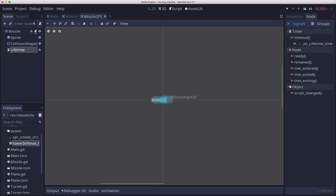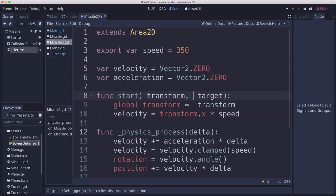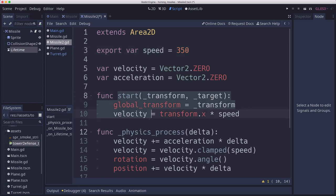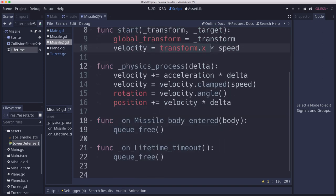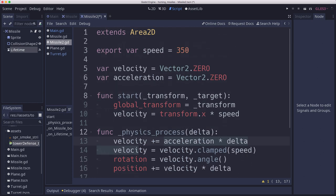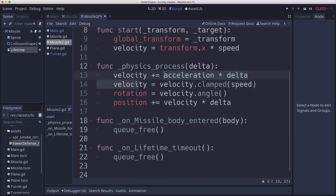And let's look at the script real quick. Again, this is the dumb script. So we have a speed variable, which controls how fast this goes. We have a start function, which we call when we instance it, which just gives us a transform so we can set its position and rotation and have it travel in the direction it's pointing. And then our physics process is going to update the velocity based on the acceleration, which in our case is going to be zero right now. So it's constant and updates the position.